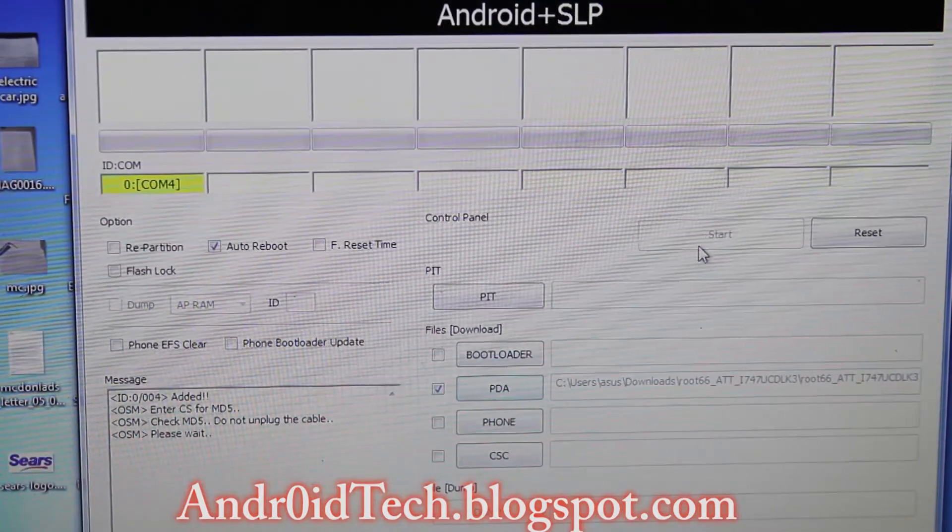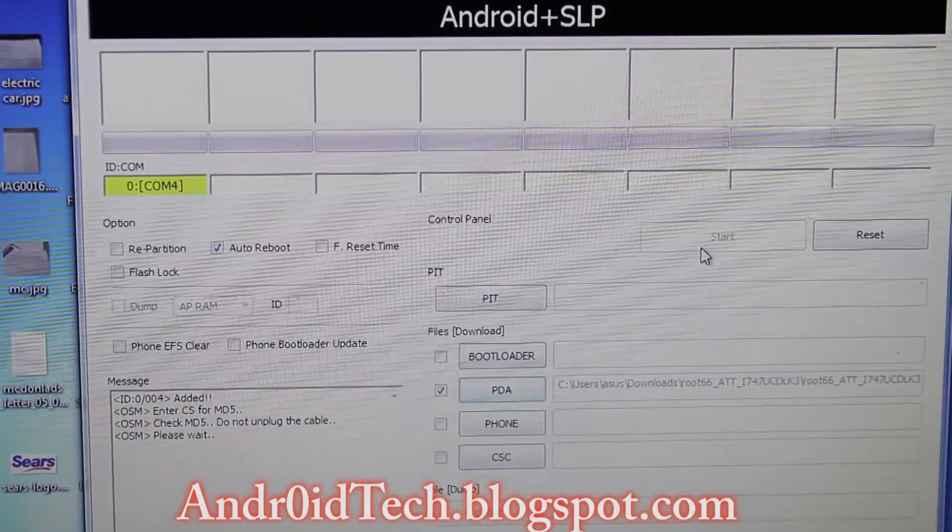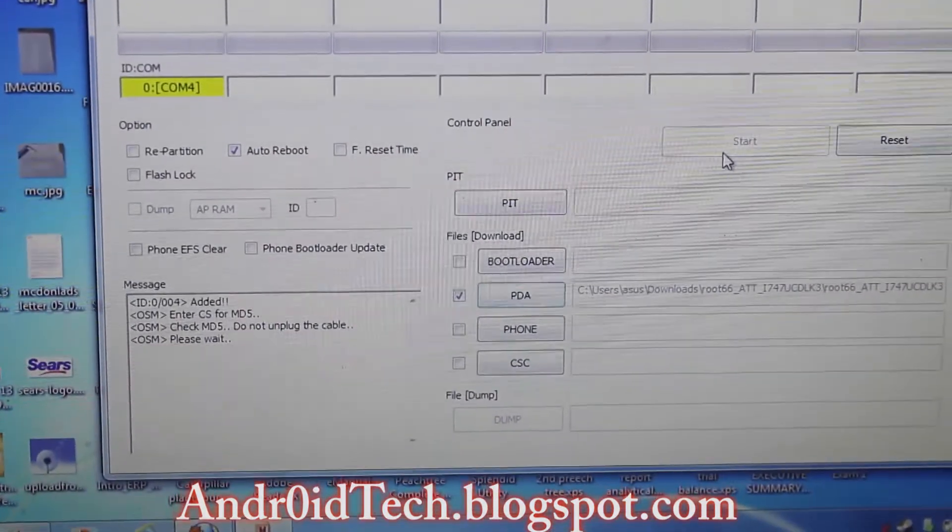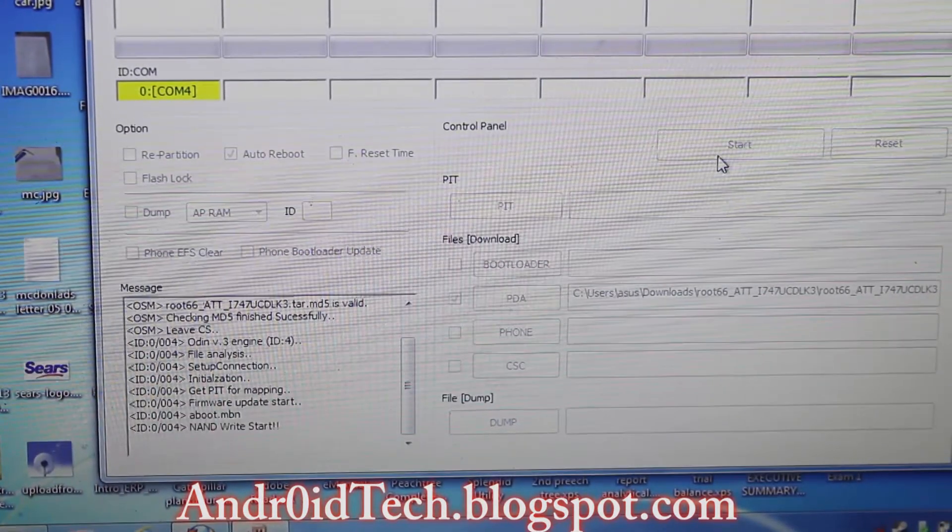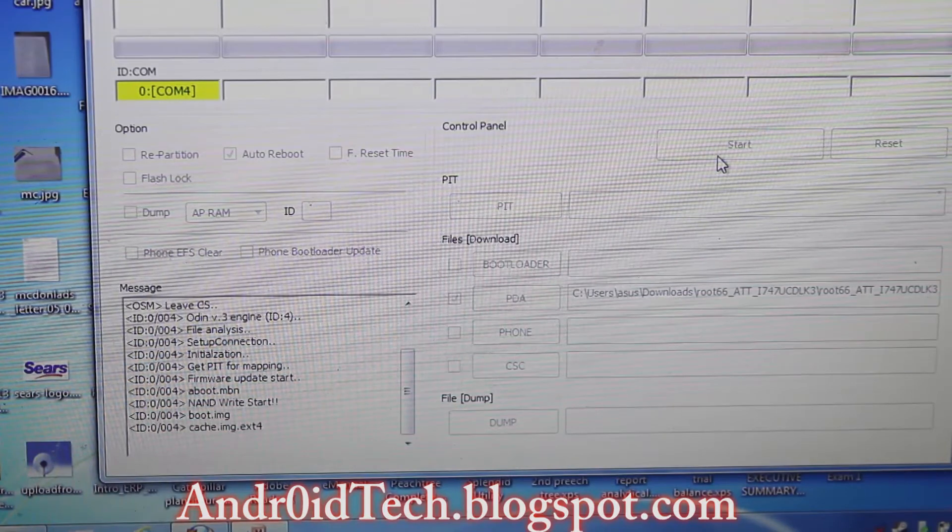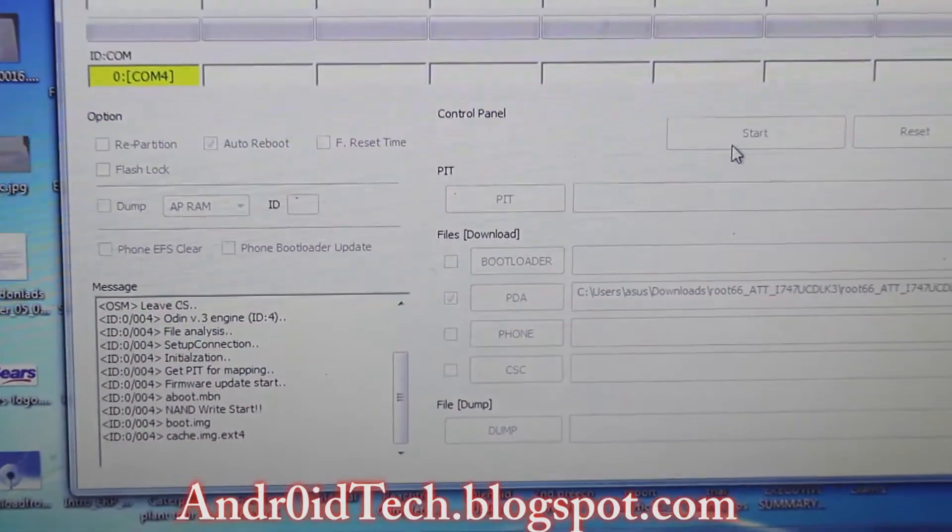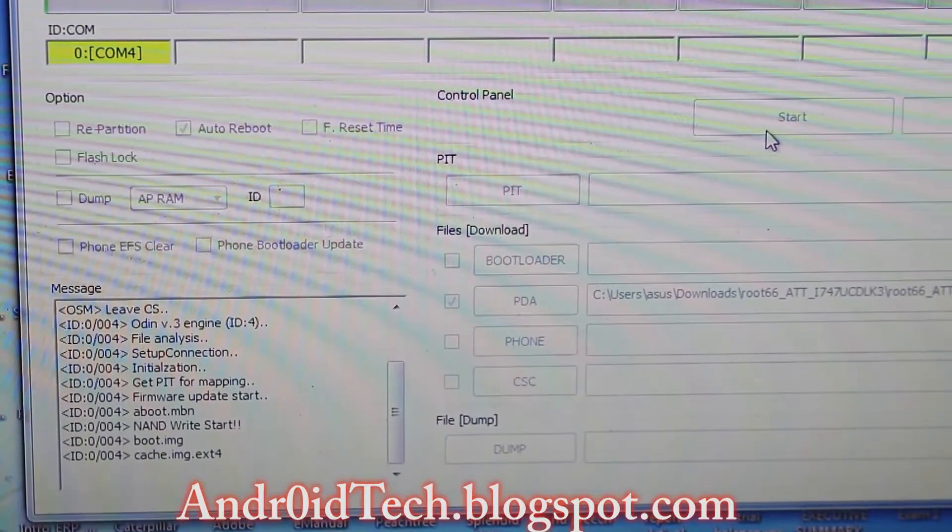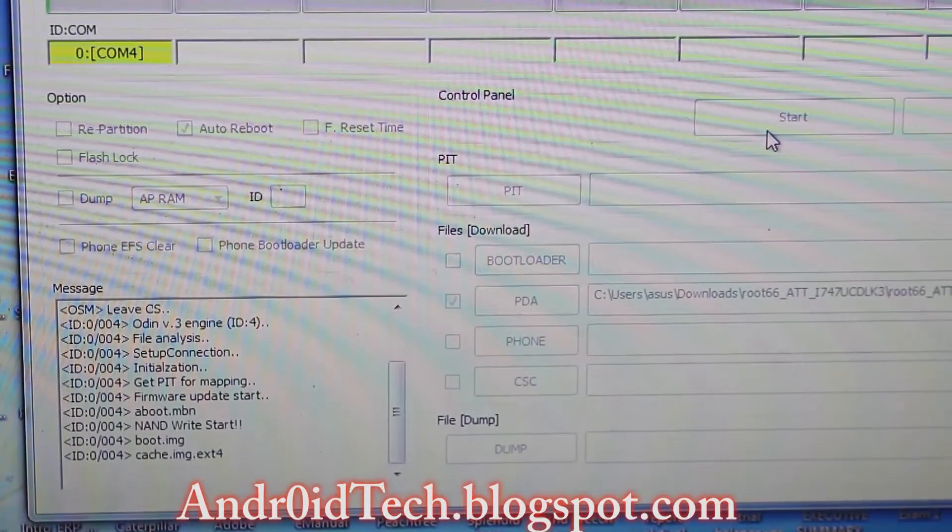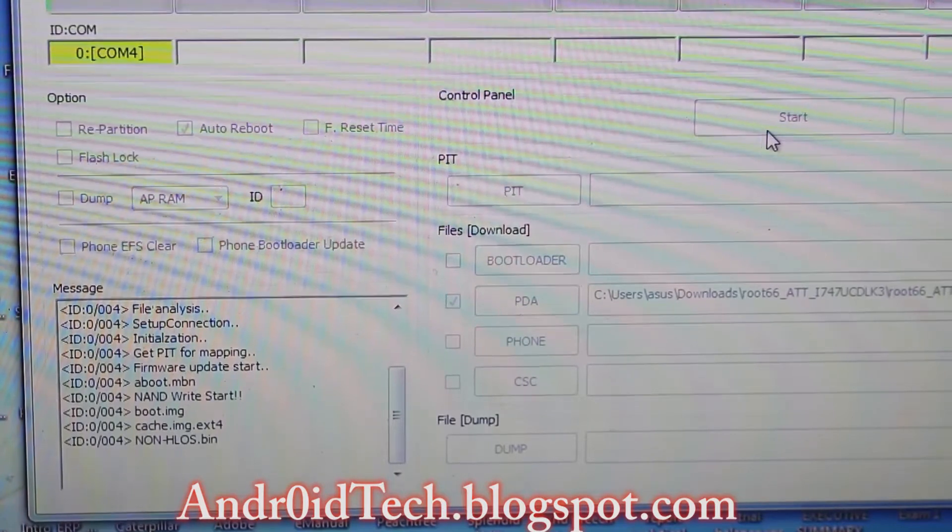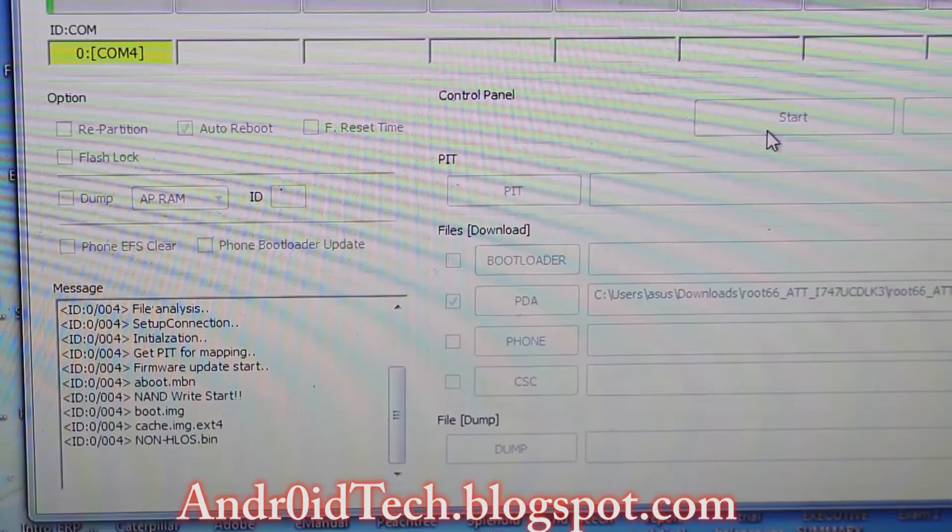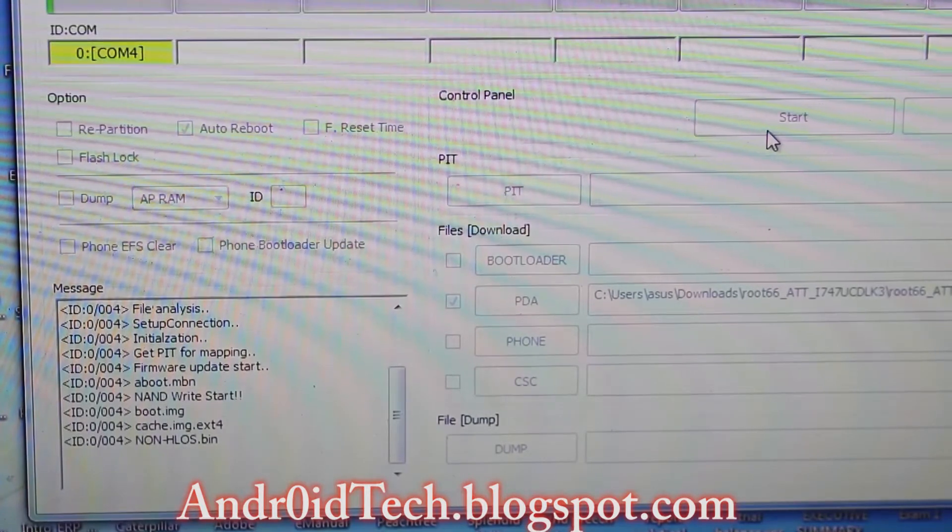As you can see in the dialog box or message box, it's going on—it's flashing all those files that are written right there. Now again I say that this will not trip your flash counter and this is one of the best ways to root your Galaxy S3 with Jelly Bean stock update.